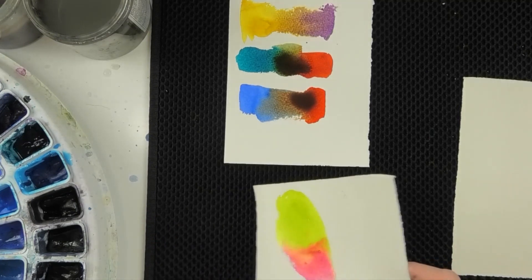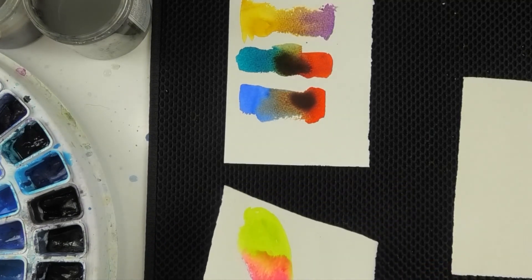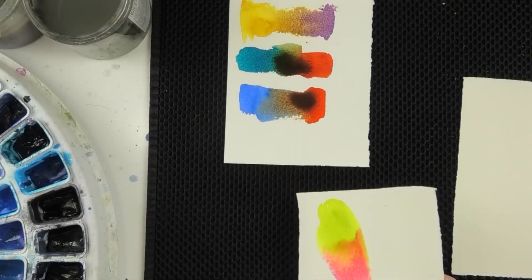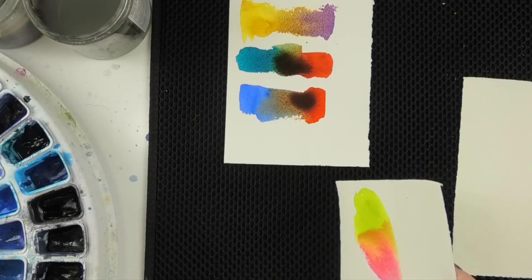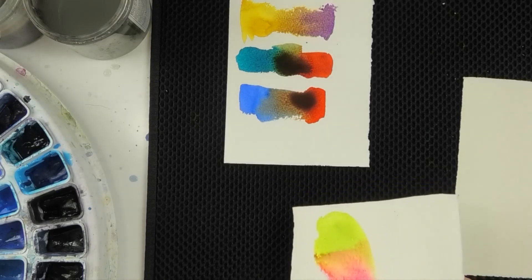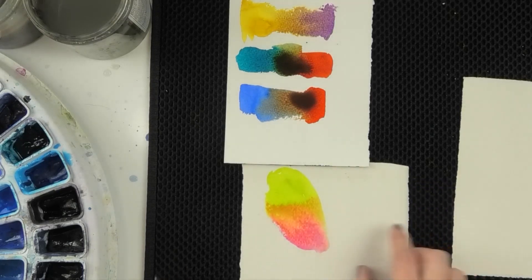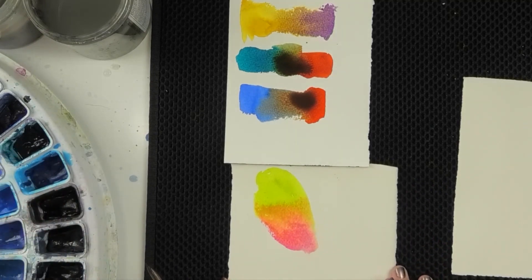These two aren't real close to complementary. It's a yellow green, so it should probably be a more purpley red. But we can see the way they mix and that's what we want to look for.